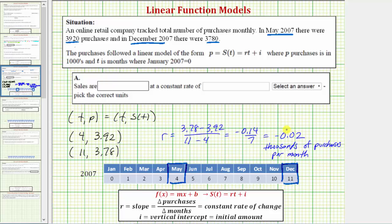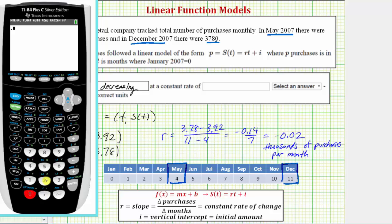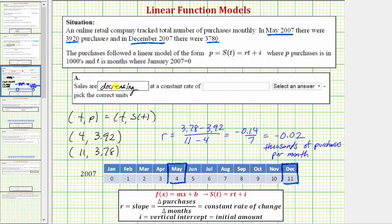For part a, because the slope is negative we know the sales are decreasing at a constant rate of 0.02 thousands of purchases per month. To convert this to number of purchases we multiply by 1,000: 0.02 times 1,000 equals 20. The negative sign indicates it's decreasing, so it's decreasing at a constant rate of 20 purchases per month.